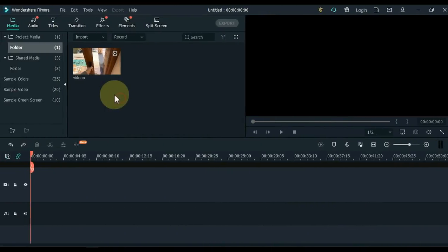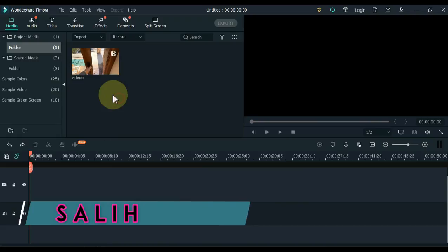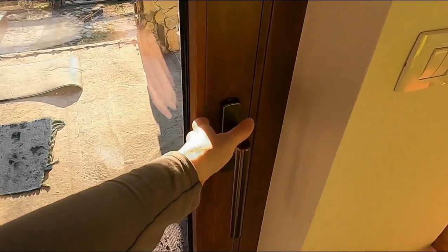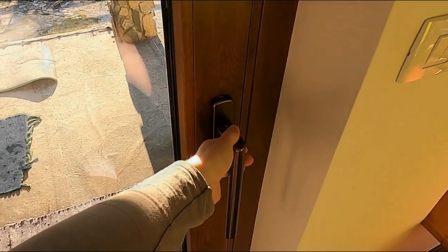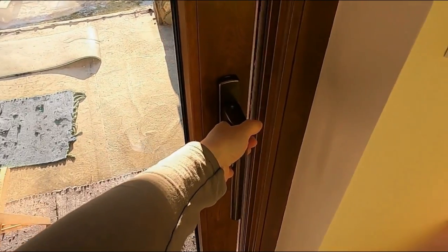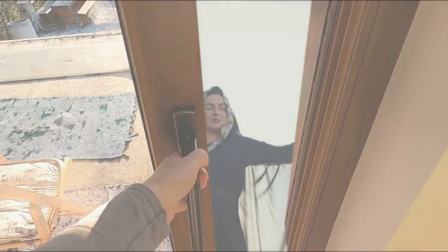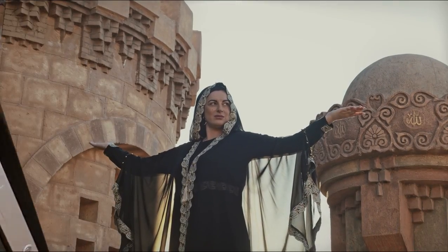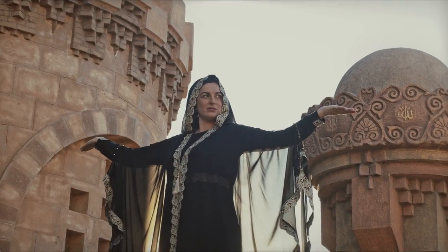Hello video creators. My name is Sali Ali, welcome to Sali Tutorials. In this video I am going to show you a great trick in Filmora called Door Transition, which is amazing.